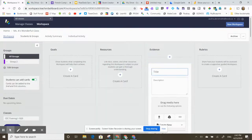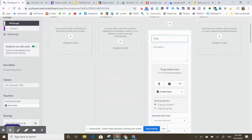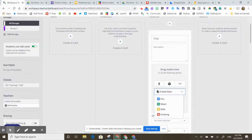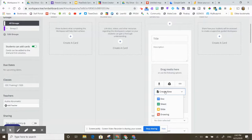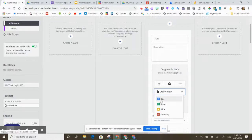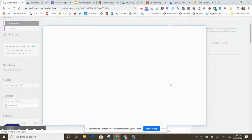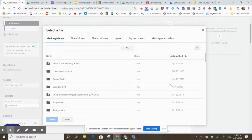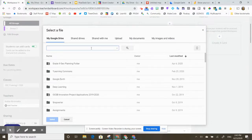So if I create an evidence card and I add something from my Google Drive or I do a create new, it'll make a copy of that document when the student hits the start button. So I can either create a new doc, sheet, slide, or drawing, or I can add one of those four types of files to my card from my Google Drive.